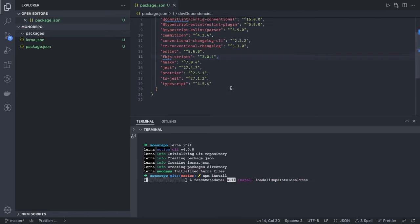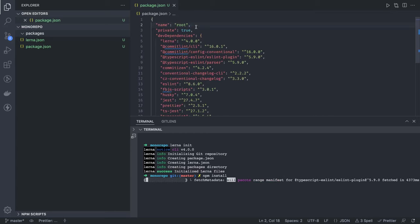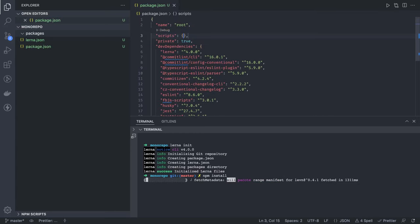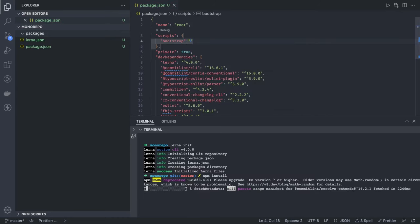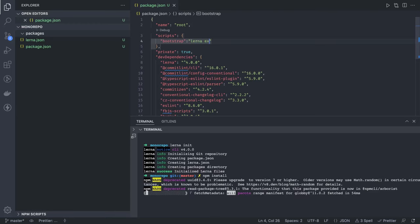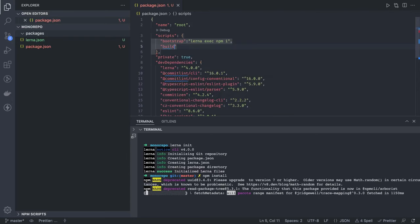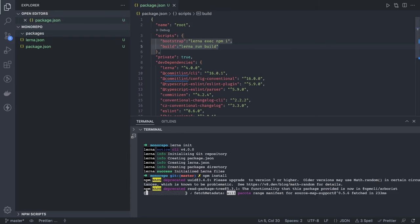After running npm install all the dependencies will be installed. Then inside the scripts section we're going to write scripts related to Lerna — like lerna bootstrap, lerna run build, lerna run start. The first script is bootstrap, which is simply lerna run bootstrap or we can execute it across all packages. Then we have a build command — since we're writing packages in TypeScript, we use the build command so it looks for the build script in all packages.